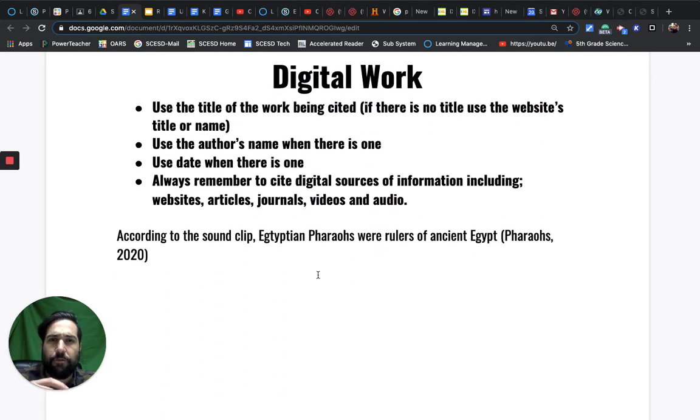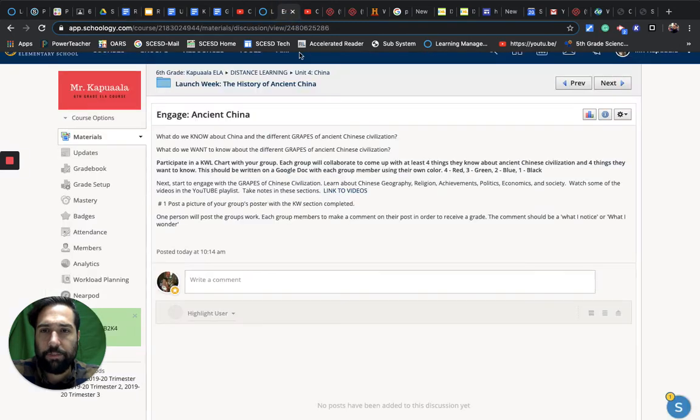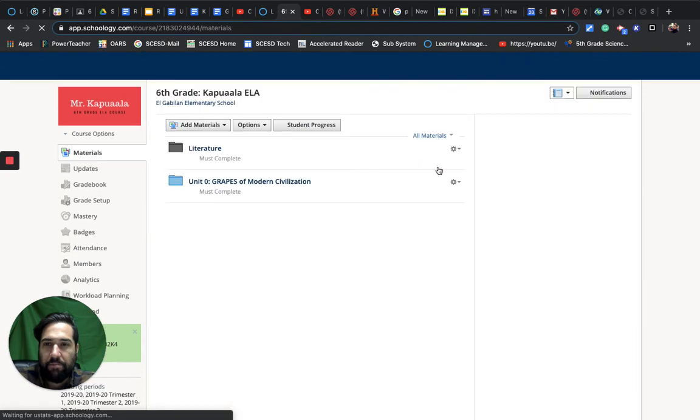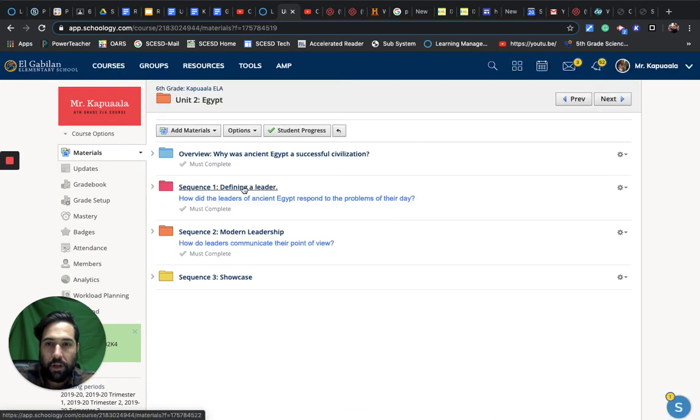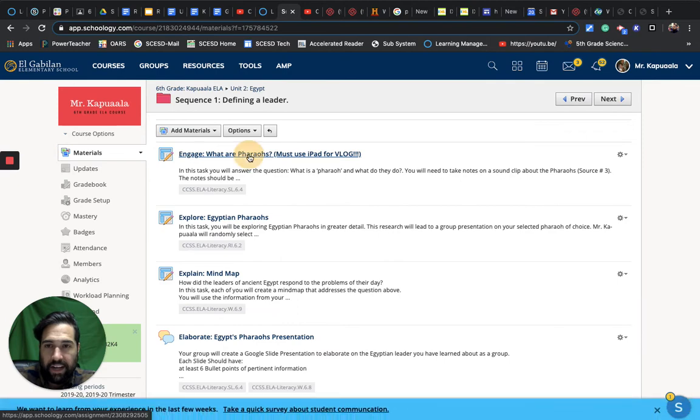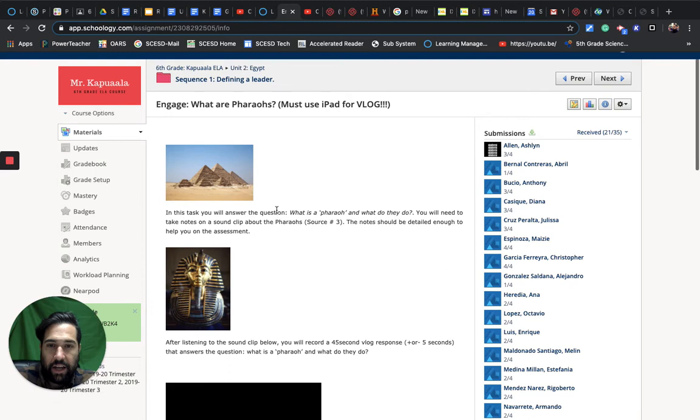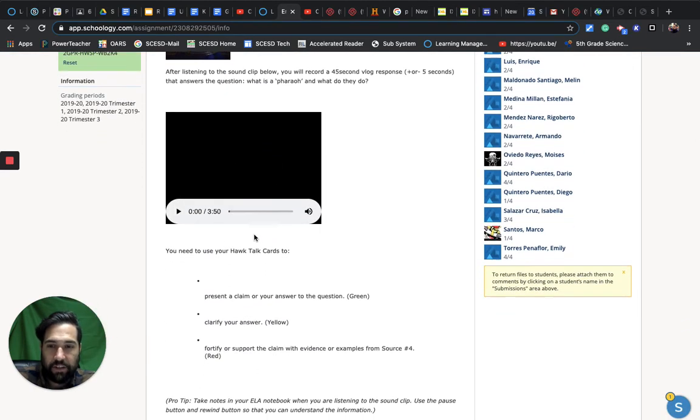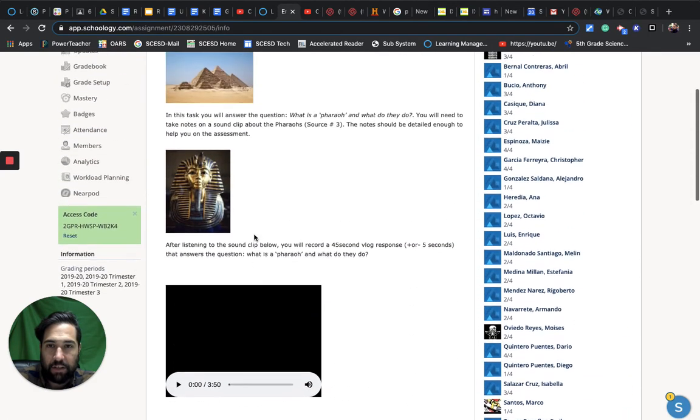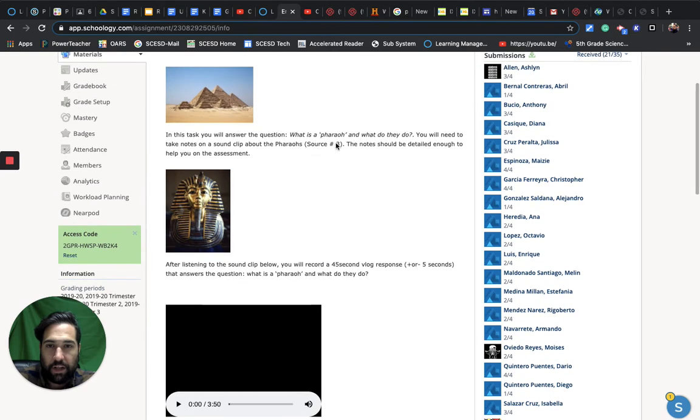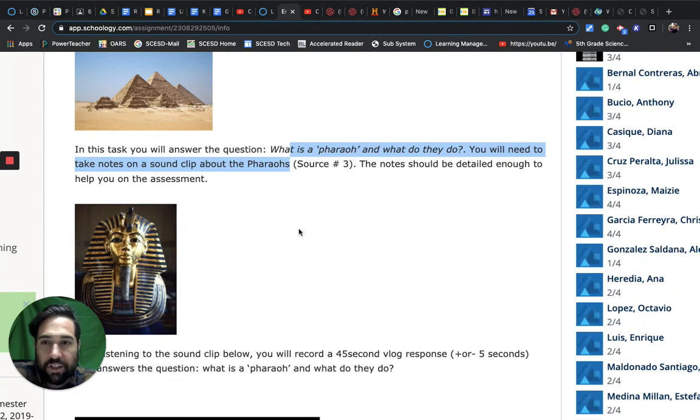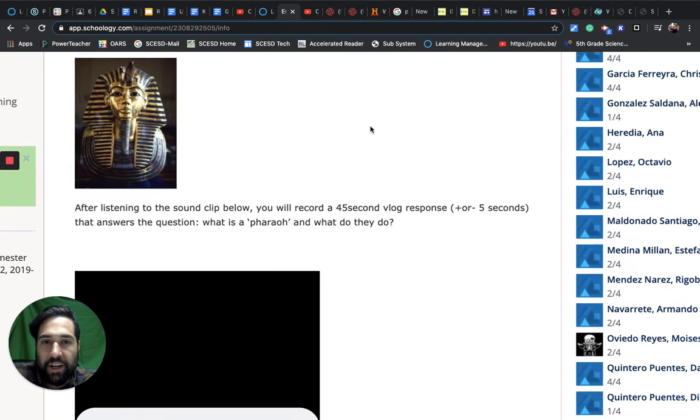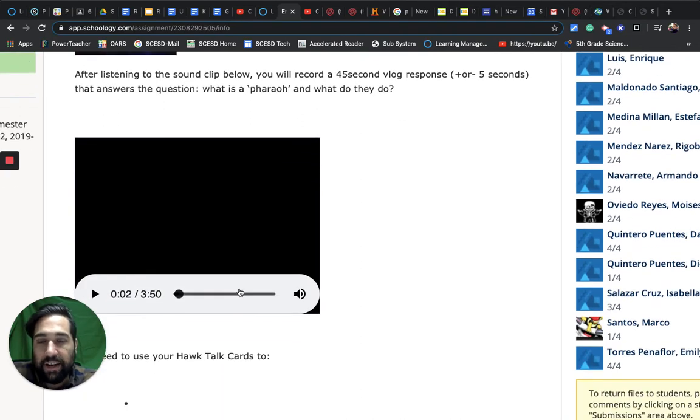This one we did - let's take a look. This was actually for Egyptian pharaohs. If you remember when we were in Egypt, we had 'Defining a Leader,' we had 'Engage What Are Pharaohs,' and I believe we had to listen to the sound clip here. The sound clip - we had to cite the sound clip, source number three. I labeled it, so all you had to cite it by was the source number, as you see here. Source number three. All you had to do was cite this sound clip by source number three.